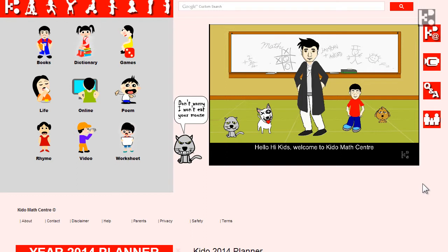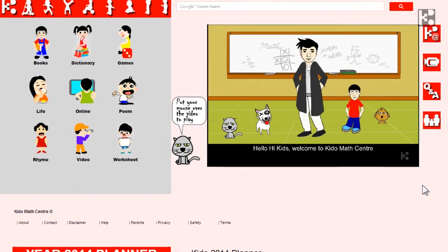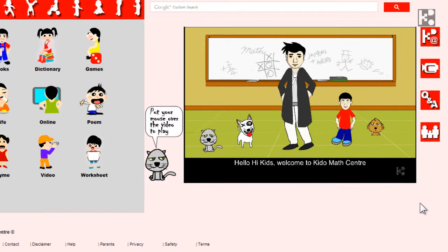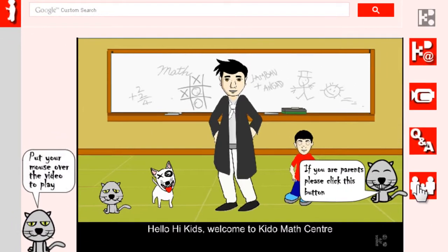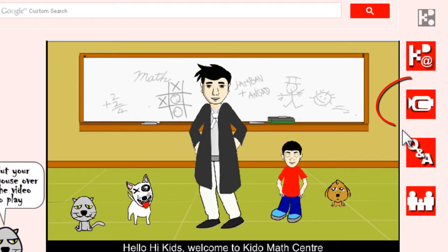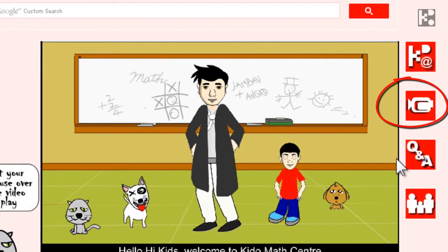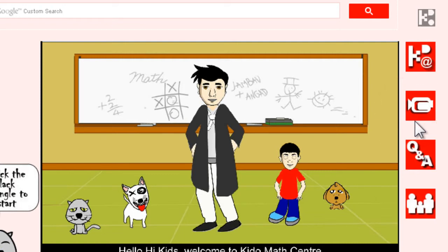Starting from the home page of Kidos, you will find the how-to video buttons everywhere on the site. Thanks to the free service of YouTube, it is really a wonderful tool for audiovisual communication.